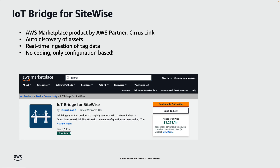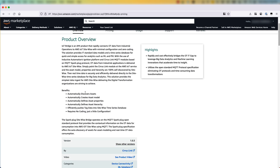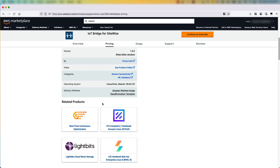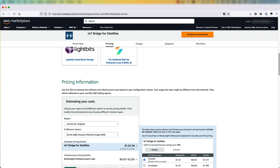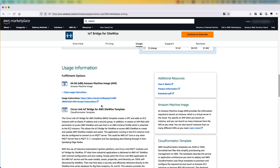Let's go to AWS Marketplace and look at the product. The product overview describes the product and also talks about the benefits of using it. Further below, you'll see the pricing and the usage information. As you can see, the product is delivered in two ways: either as an AMI or as a CloudFormation template.